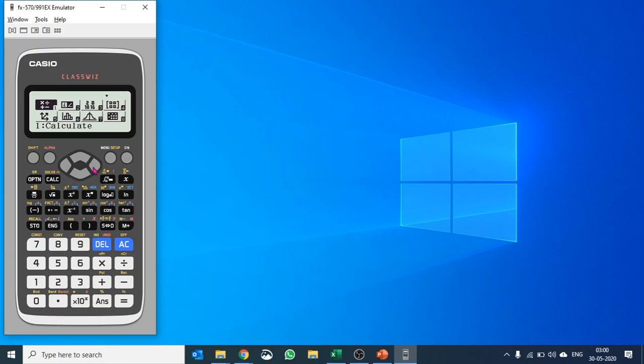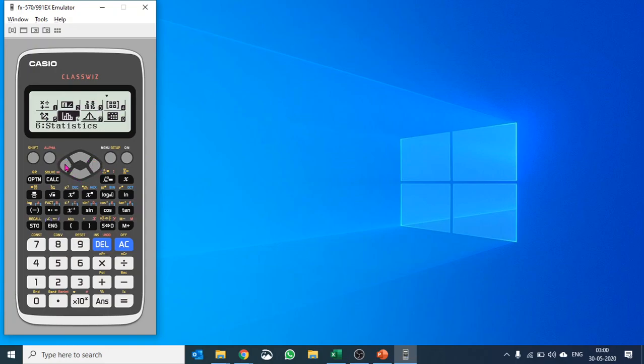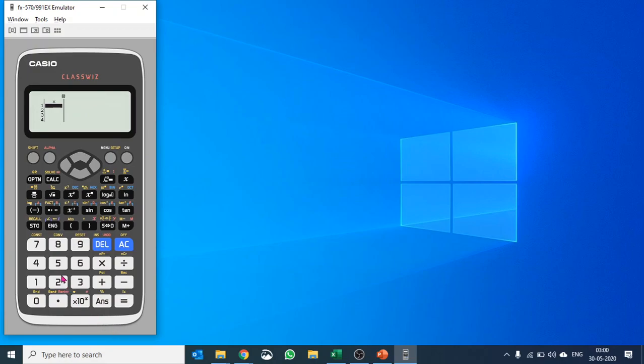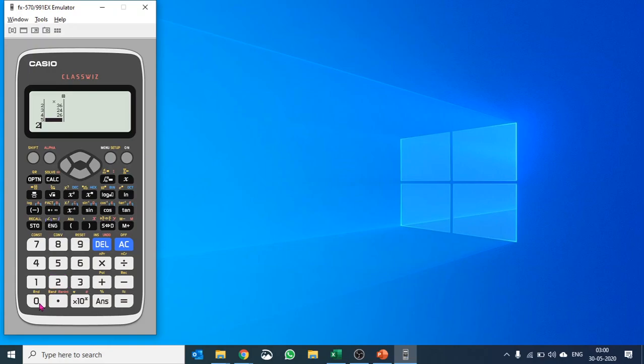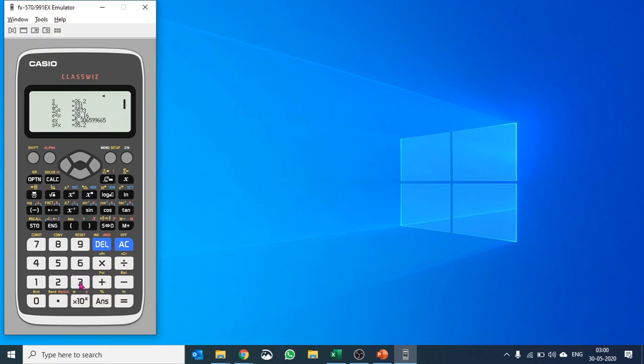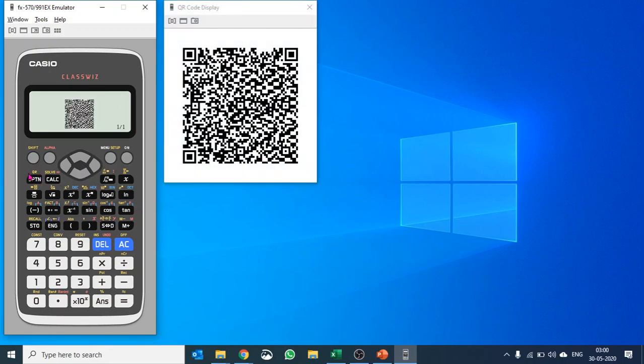Let's say we're in statistics doing one variable statistics. We put in some values: 25, 36, 24, 26, and 20. Let's calculate the one variable statistics for this. It gives you all the values. Now what's special about QR code in this calculator? You hit shift and option, you see QR there, and it generates a QR code.